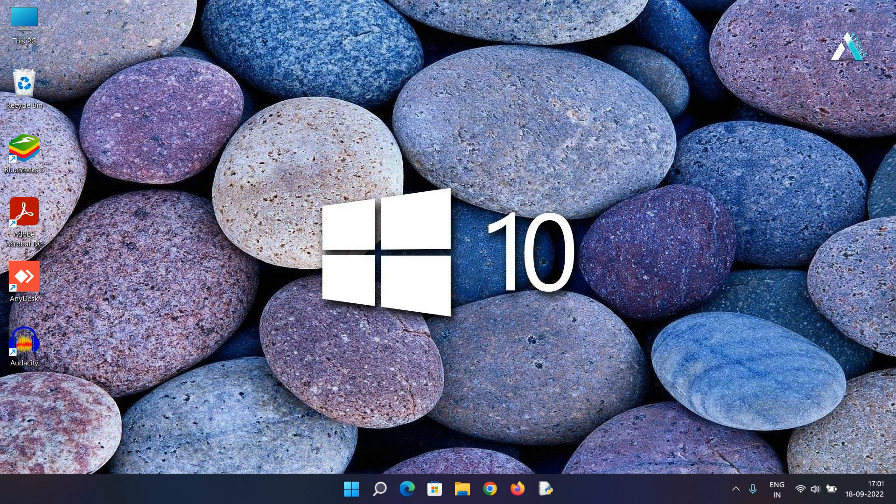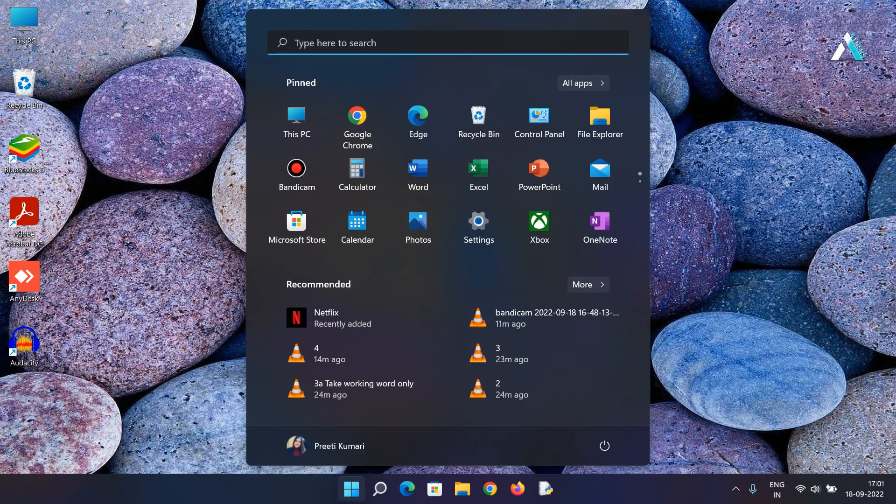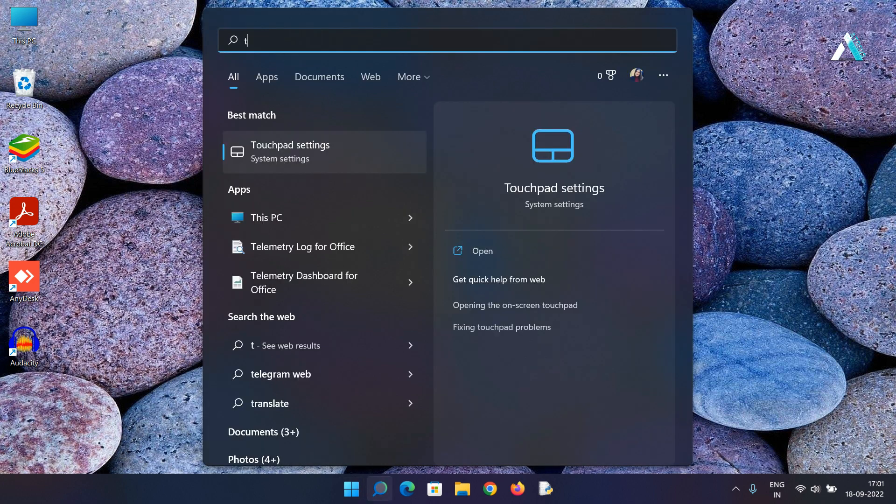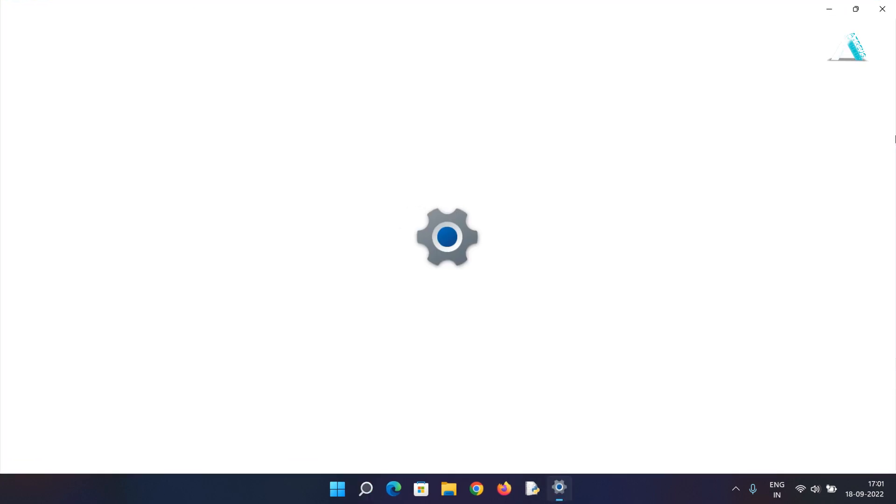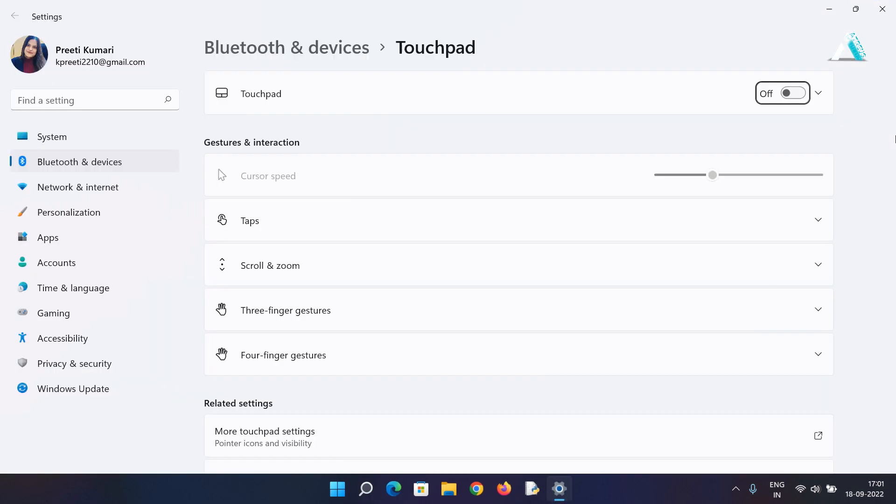To check on that in Windows, press start button and type touchpad settings. Make sure that the touchpad is turned on by pressing the tab key and hit spacebar.